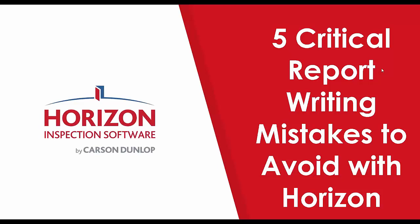Hello everyone. I hope everyone is doing great this evening and welcome to Horizon's monthly webinar. This month we are going to be covering five critical report writing mistakes to avoid with Horizon. In case people here are new to our webinar series, my name is Brian and it's great to see so many of you in attendance.